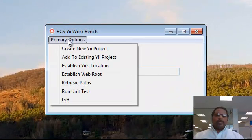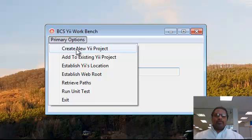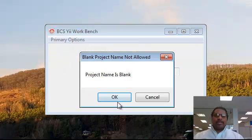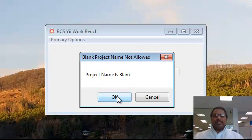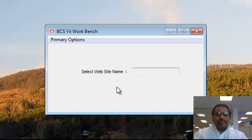When we left click on primary options, we see that there are several options available. To create a new Yee Project, simply move the mouse over to create a new Yee Project option and left click. We notice that it is prompting us for a project name and so we will rectify that problem.